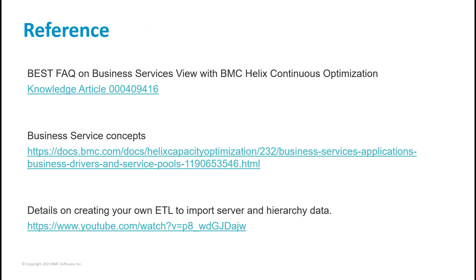There is a best FAQ on the business services view — you can find it in Knowledge Article 000409416. You can consult this documentation page to get a better understanding of the concepts mentioned in the webinar. Finally, if you are interested in creating your own dataset and ETL to import both server and business model data, please consult this YouTube video.